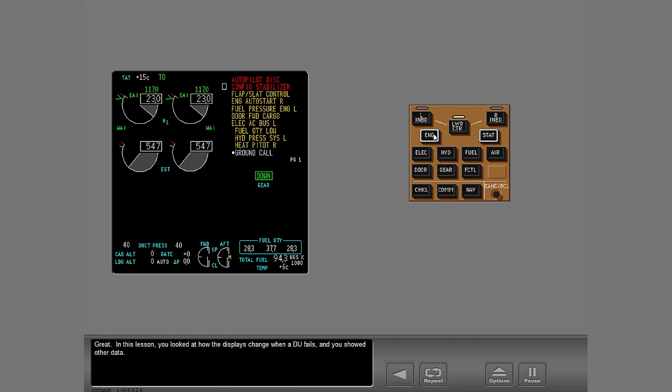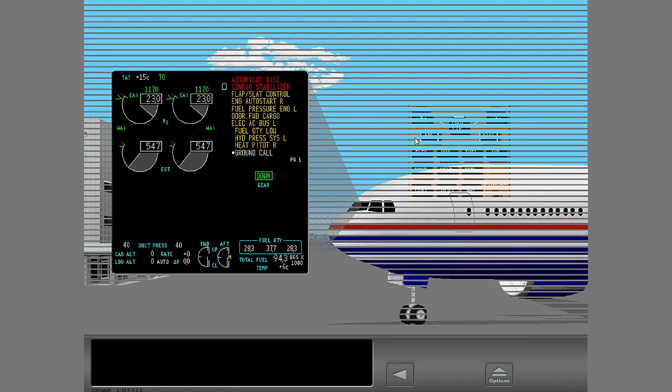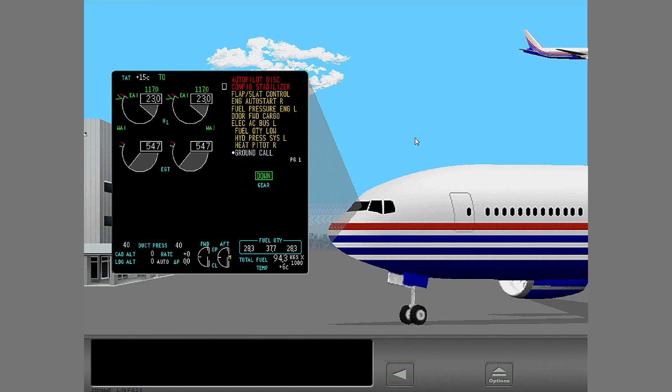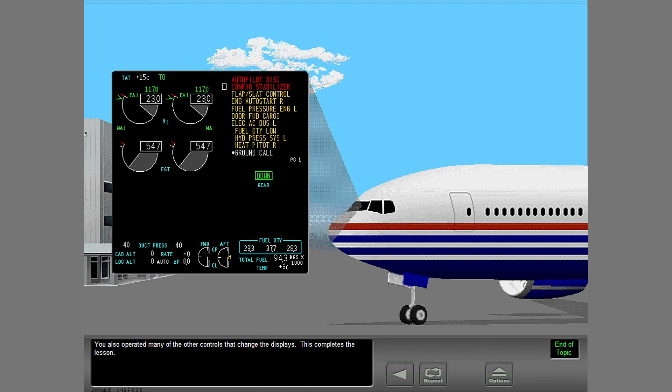In this lesson, you looked at how the displays change when a DU fails and you showed other data. You also operated many of the other controls that changed the displays. This completes the lesson.